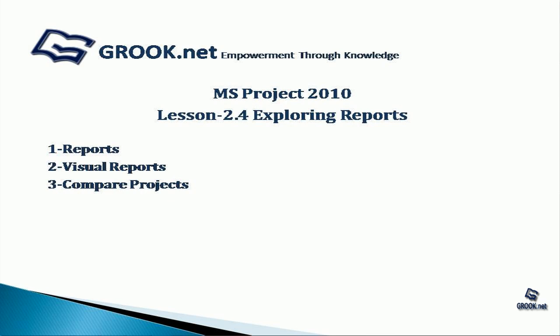To summarize, we've seen the various types of text reports and visual reports that can be generated in MS Project 2010, and how to compare projects. This presentation material is available on gropu.net. Thank you for joining us. The next part of the tutorial series will cover various ways of creating a new project.